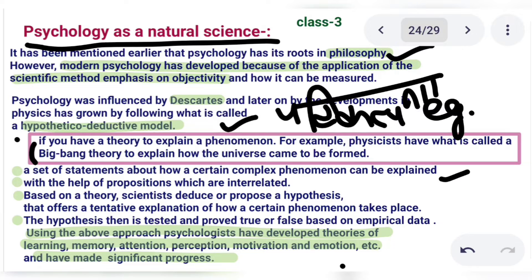First, there are a set of statements about how a certain complex phenomenon can be explained. This means you have to have some statements describing that kind of phenomenon and give an explanation through a set of interrelated propositions — things that are related to each other — which explain the theory.